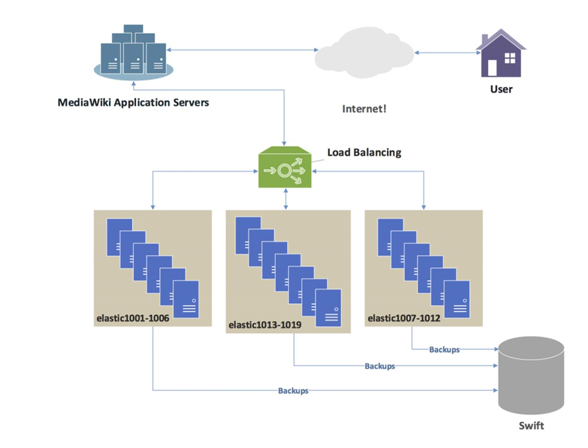Load balancing can be useful in applications with redundant communications links. For example, a company may have multiple internet connections ensuring network access if one of the connections fails. A failover arrangement would mean that one link is designated for normal use, while the second link is used only if the primary link fails. Using load balancing, both links can be in use all the time. A device or program monitors the availability of all links and selects the path for sending packets. The use of multiple links simultaneously increases the available bandwidth.